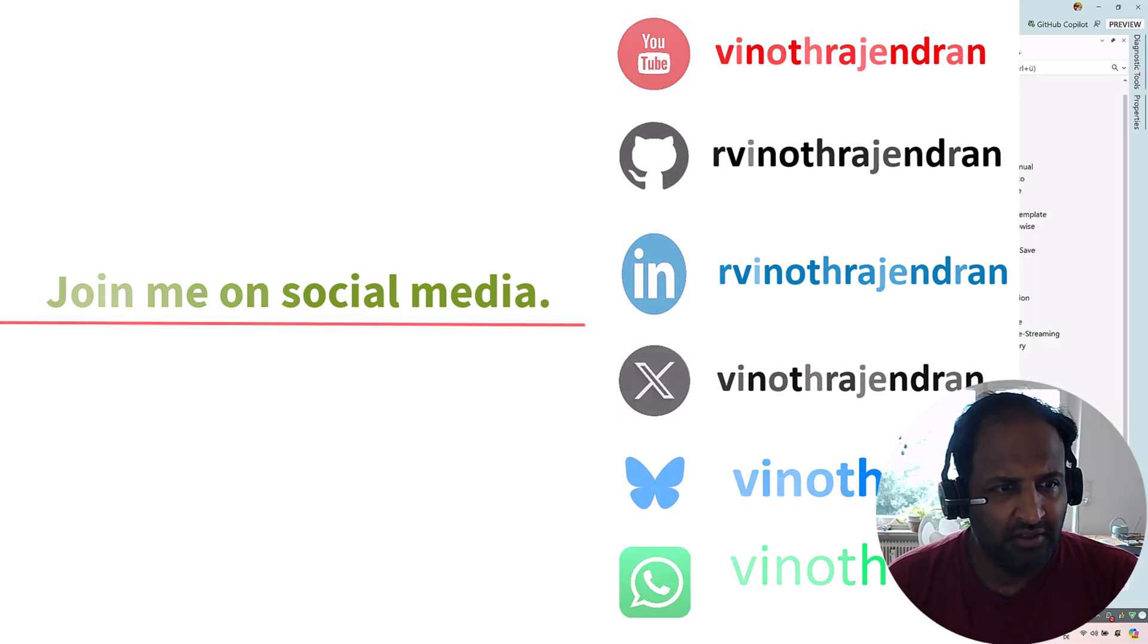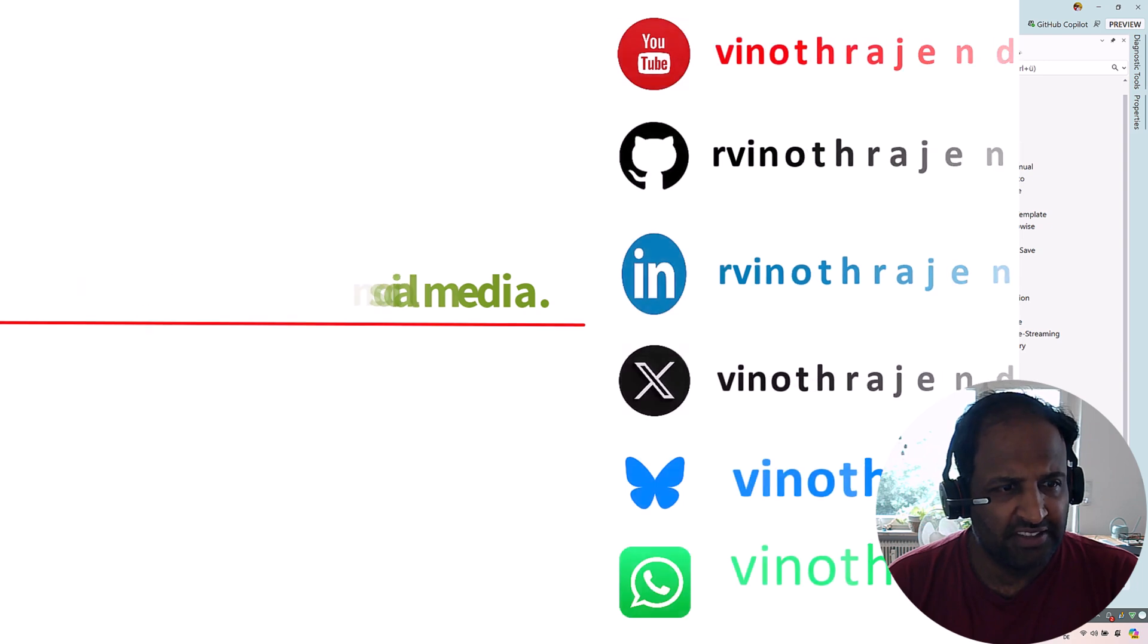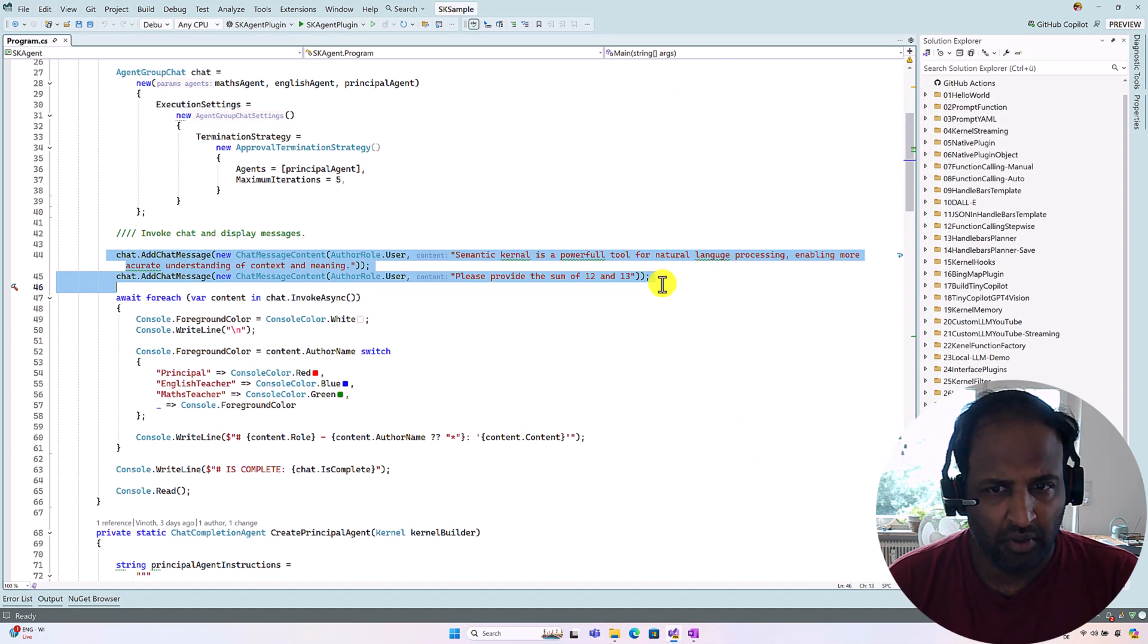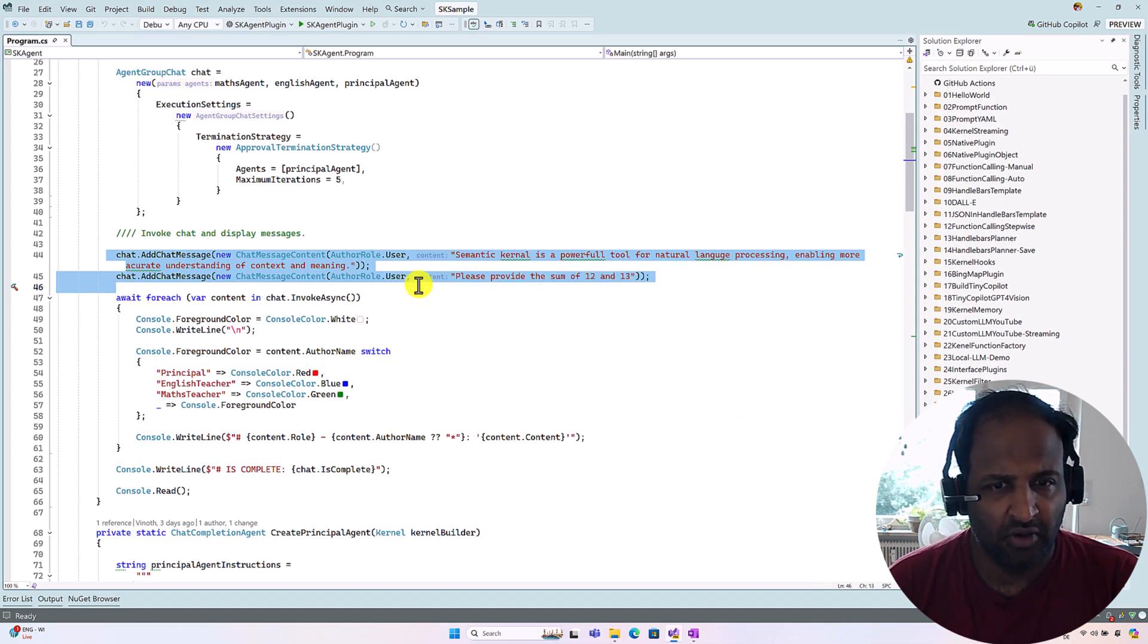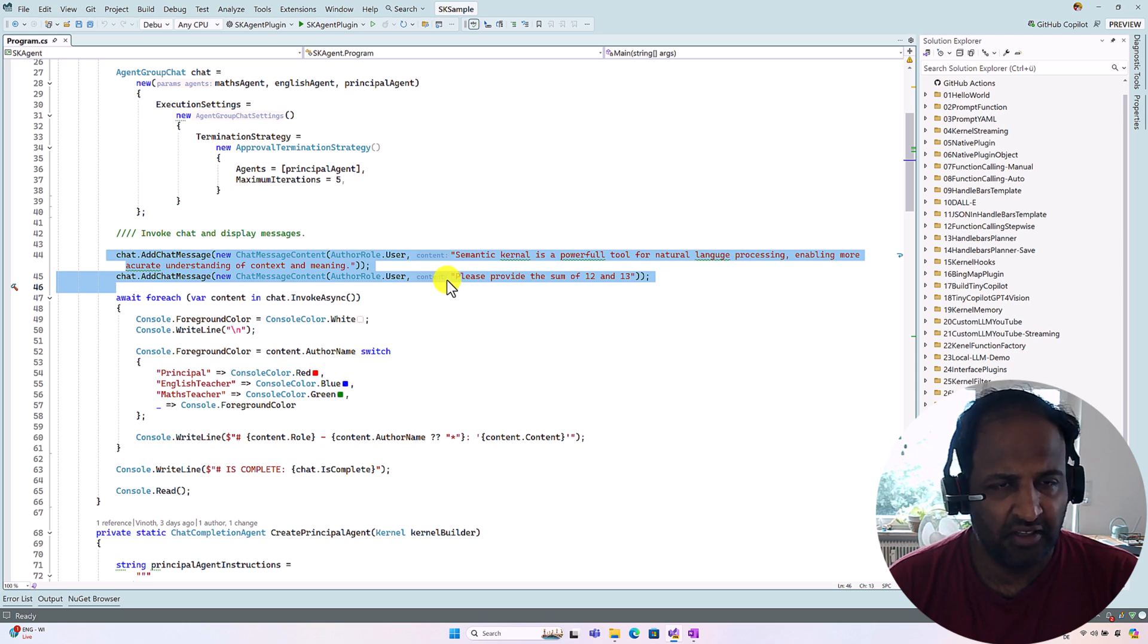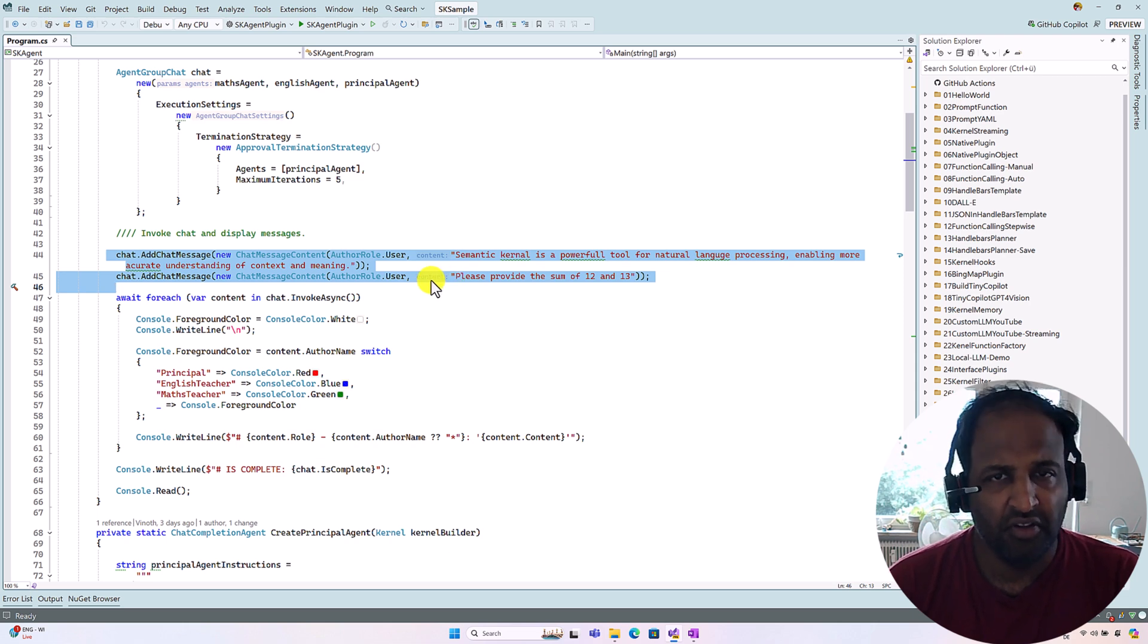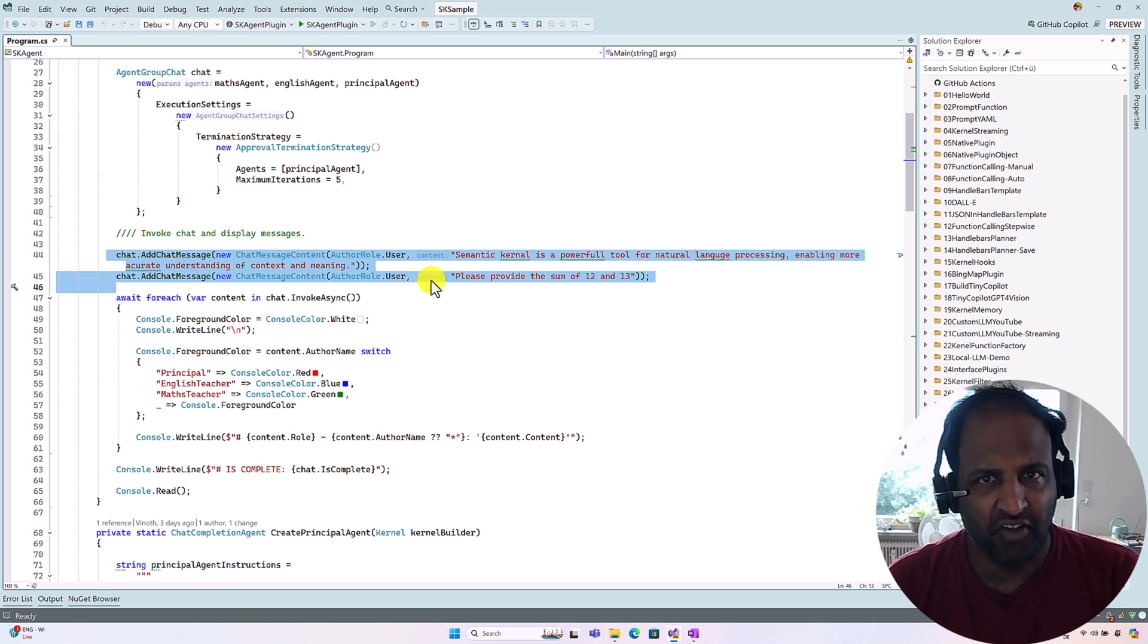To understand multiple agents, we used this simple example: one question for English teacher and another question for Math teacher, and finally our master will approve it. So this is the basics of multiple agents.